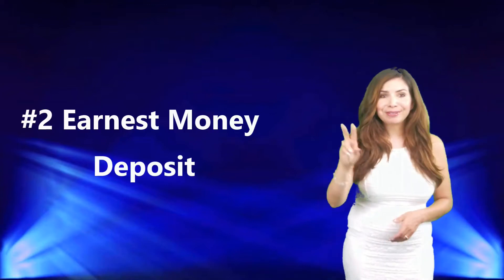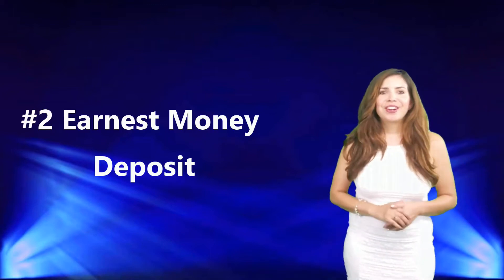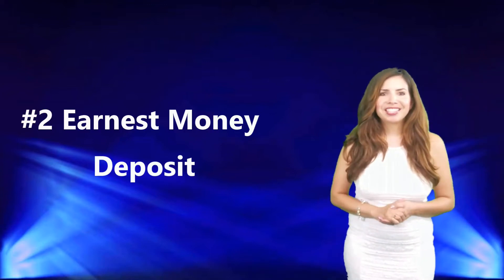Number two, earnest money deposit. This is a good-faith upfront deposit that will be applied to your down payment or closing costs depending on your loan type. We have some clients that get this back at the close of escrow, but this is an immediate deposit due upon contract acceptance to show how serious you are in purchasing this home.